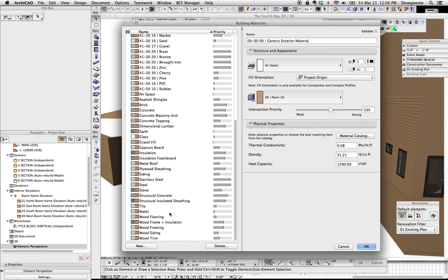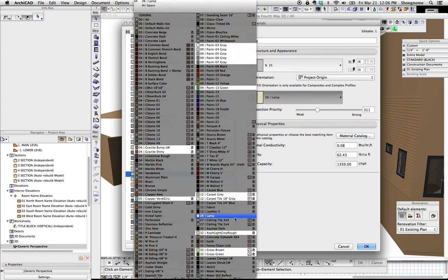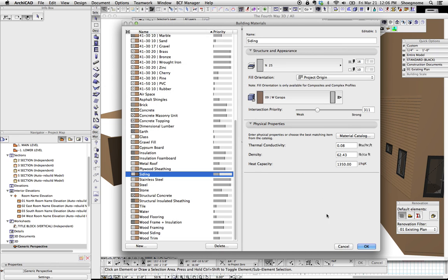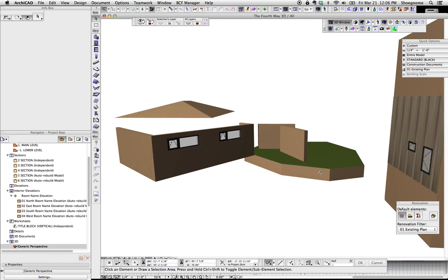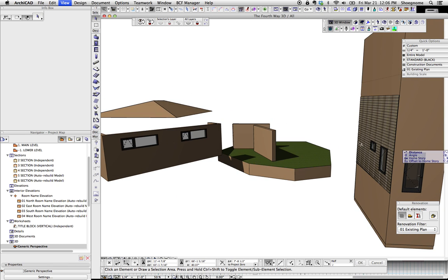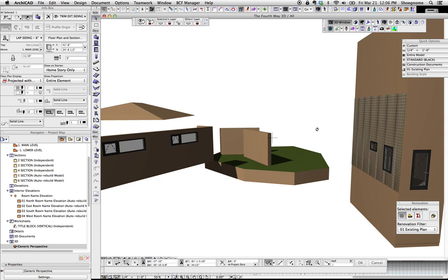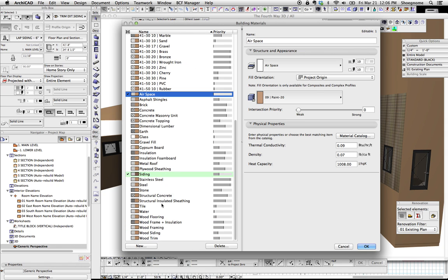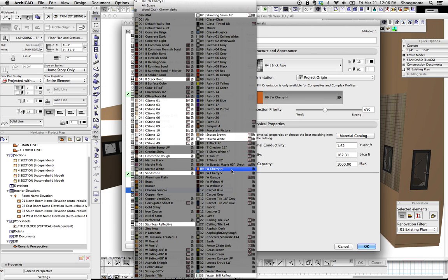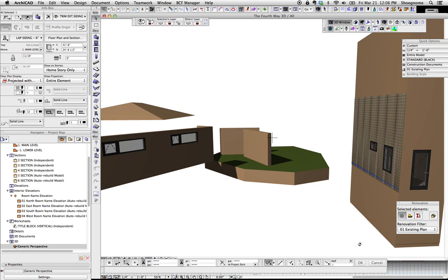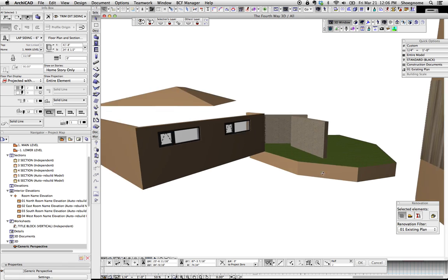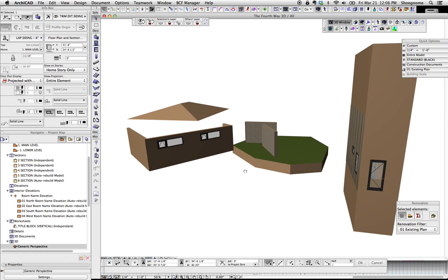Our siding should in fact be this Garoppolo wood. And now, oh, I chose the wrong thing. But you can see, now this material is returned. We can go back and say, okay, stone, you should be limestone rough. I don't know if that was right or not. It wasn't. But you can see, we can slowly add back colors to that.